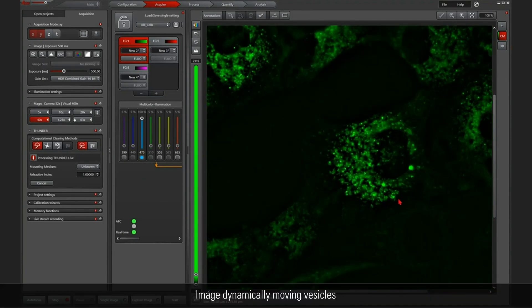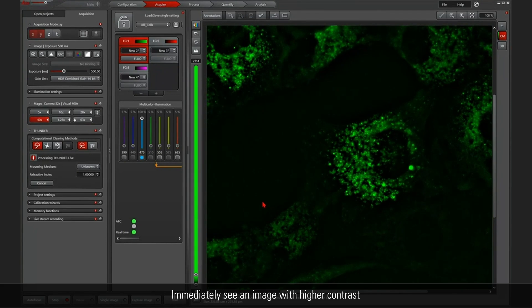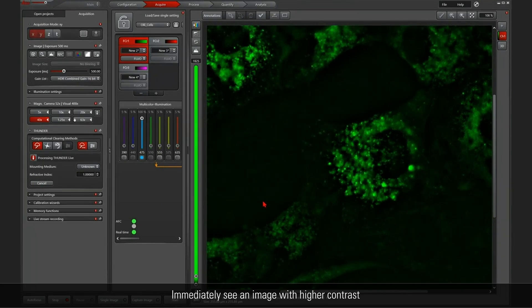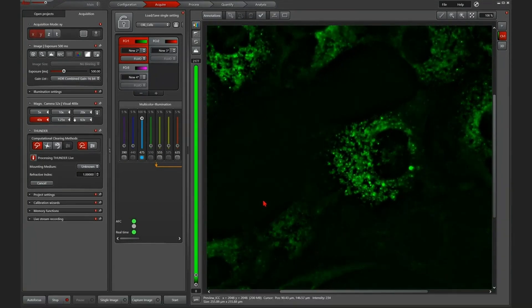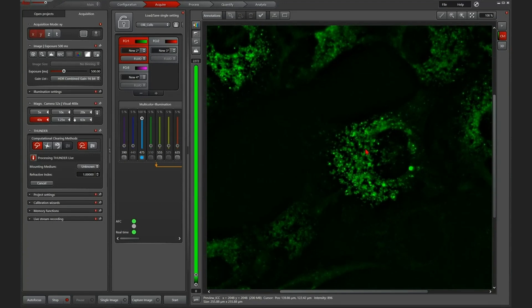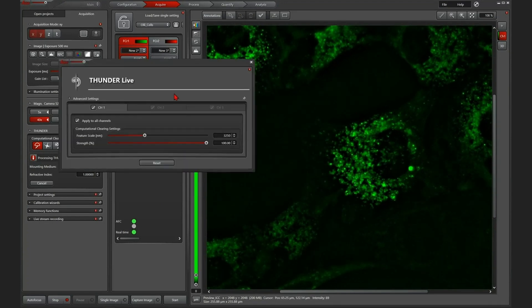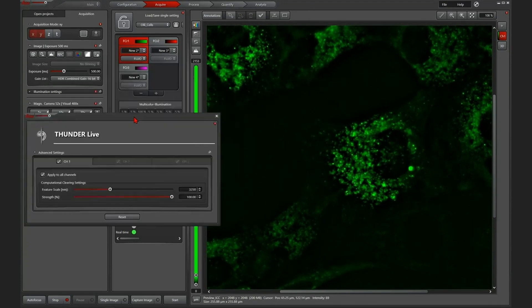So if I turn it on, you immediately see a better image, much higher contrast in the image, but you also can see that maybe there's room for improvement.